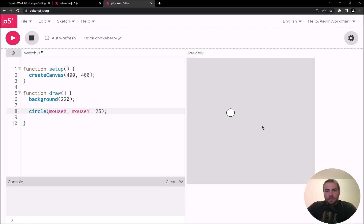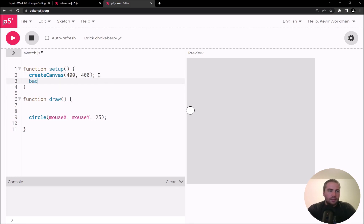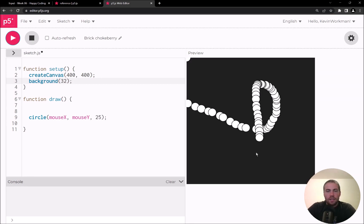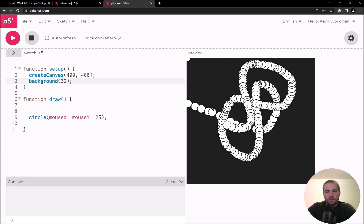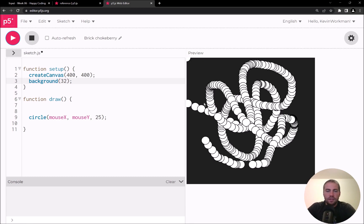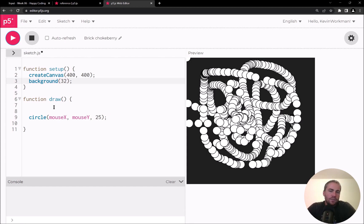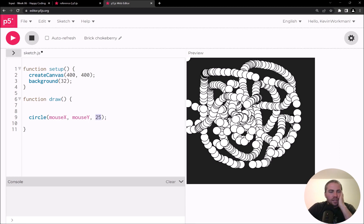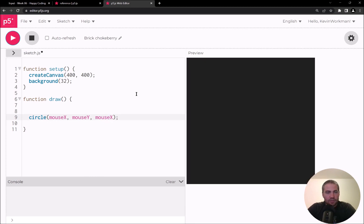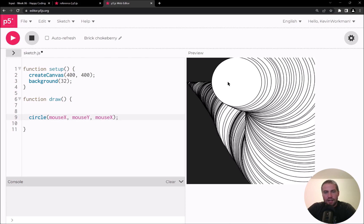I've opened the p5 editor and have my gray canvas. I'll draw a circle at mouseX, mouseY with a size of 25, run that, and I've got my circle. I'll move my call to background into setup and give it a dark gray color, so circles will build up over time instead of clearing each frame. Next I want to play with changing the size of this circle — if I use mouseX as the size argument, the circle gets really big as I move the mouse.